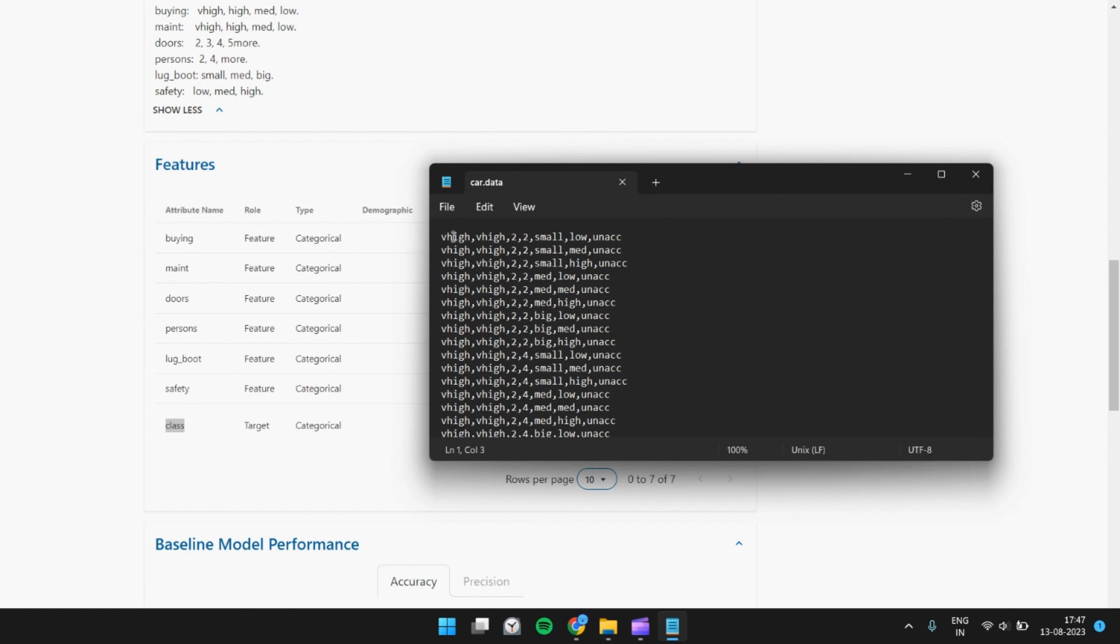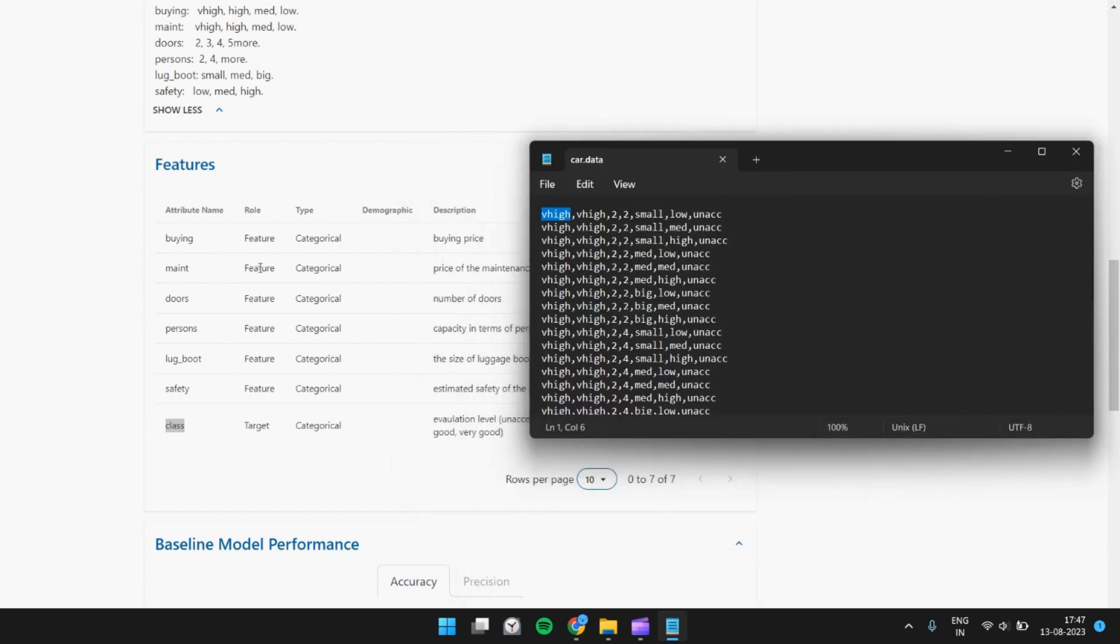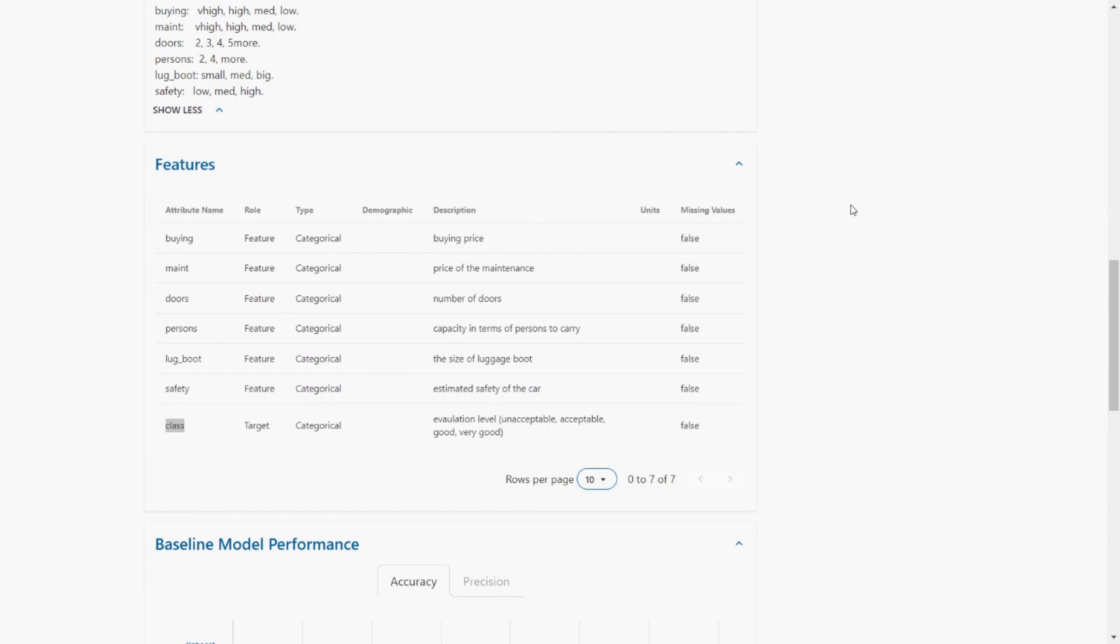So the first one is buying, which is v-high, I guess very high. Maintenance very high. Doors two. Persons two. Luggage boot - the size of the luggage boot is small. Safety is low. And hence the class becomes unacceptable. So this is the dataset that is given to us.